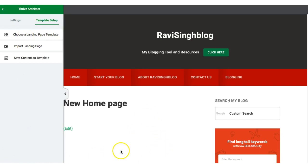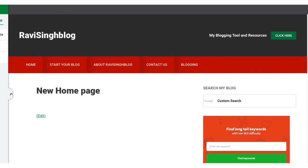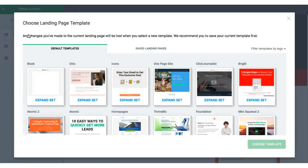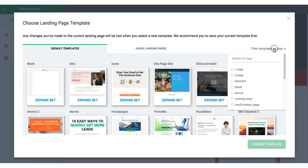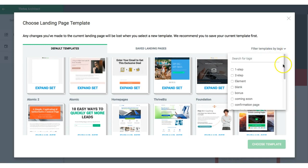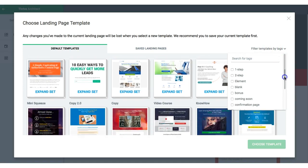Once you are on your page in Thrive Architect, you'll see a tool panel on the left-hand side. Open it and click on the last icon called 'Base Setup,' then choose a landing page base template. Once you click on that, you can see various landing pages for different purposes — I am going to select the home page filter.